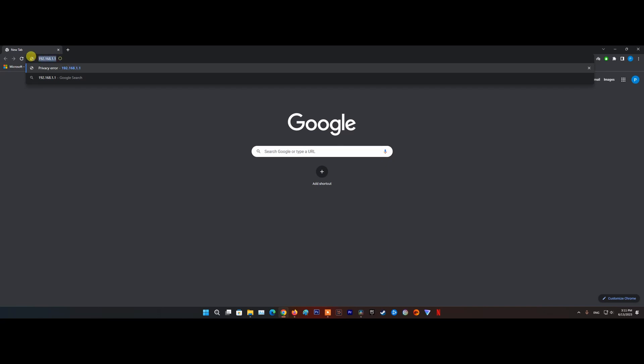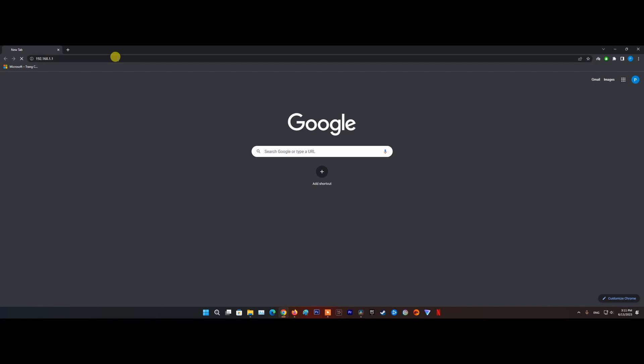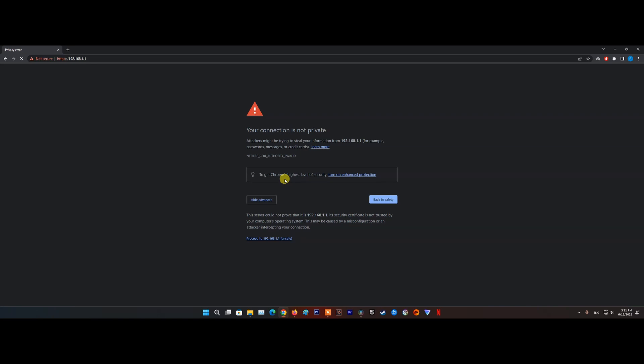Type in your IP address in the address bar, which in most cases is 192.168.1.1. This is the IP address which is associated with your router. You can also check the back side of the router to get the IP address. Press enter to navigate to the ISP's login page. Enter the username and the password for your router.